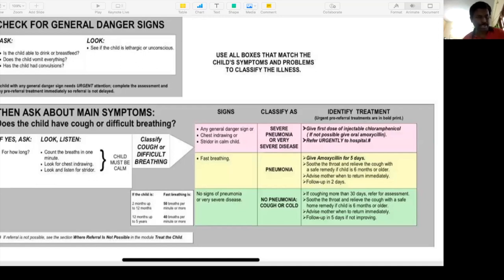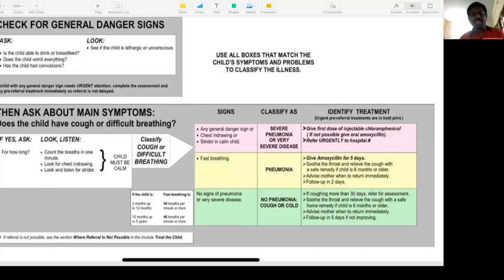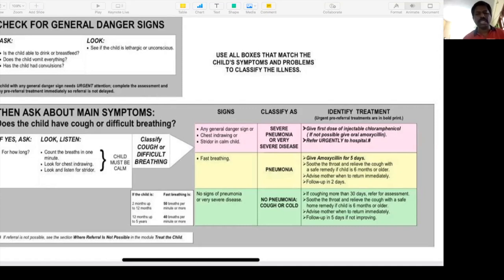Important discussion point: the IMNCI flowchart. General danger signs — is the child able to drink or breastfeed? Does the child vomit everything out? Does the child have convulsions? Is the child lethargic or unconscious? If any danger sign is present, it's a very severe disease — pink category — immediately refer to hospital. Count breaths for one minute; for two months to 12 months, tachypnea is more than 50 per minute; 12 months to five years, more than 40. Fast breathing alone = pneumonia, give amoxicillin for five days. Fast breathing plus chest in-drawing or stridor = severe pneumonia, give injectable and refer urgently.